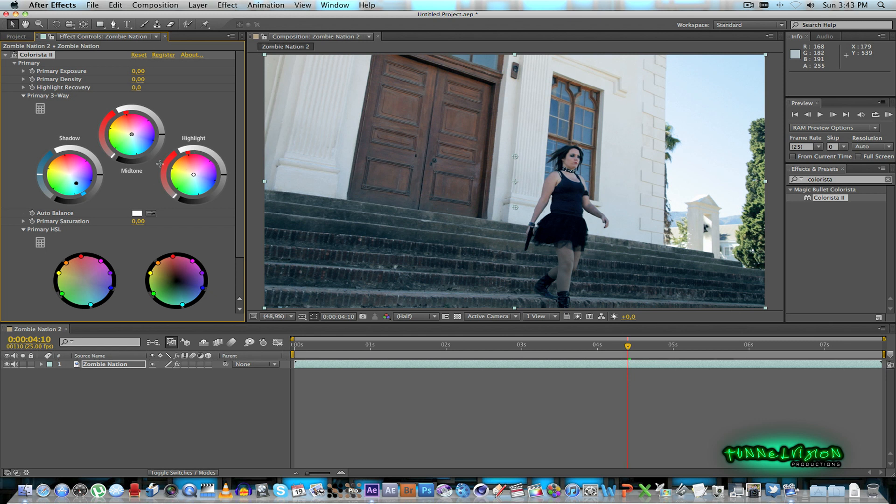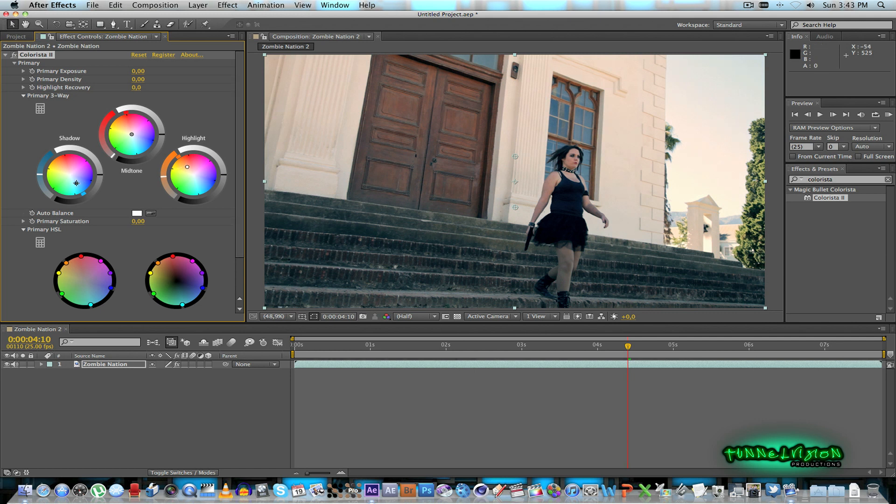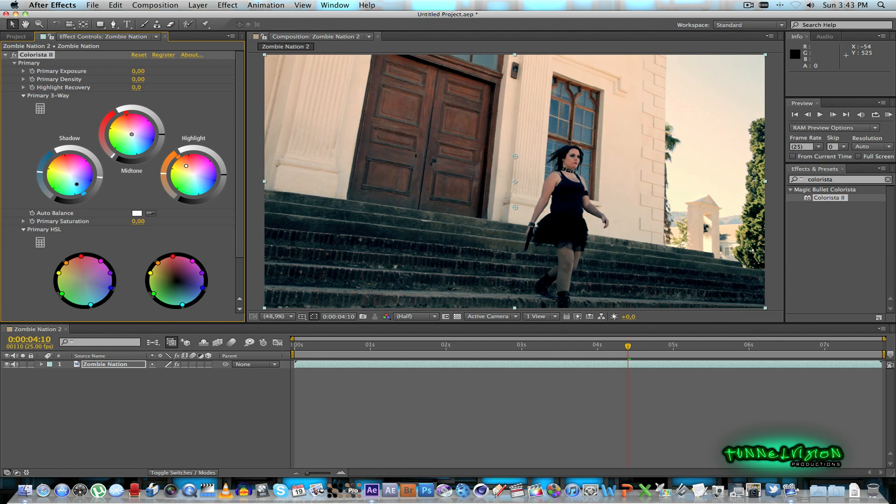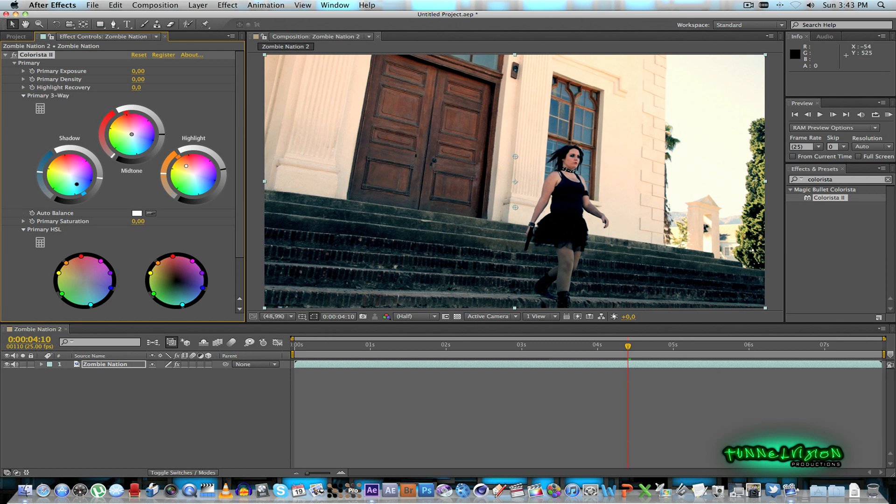And then what I'm going to do for the highlights is sort of drag that in the opposite direction. So just drag it this way just to bring the sort of red color back into the shot that I took out with the blue here. So you just play around with that until you get a nice effect. And next what I'm going to do I'm just going to drag the shadow exposure down. And then for the highlights I'll push that up a little bit.